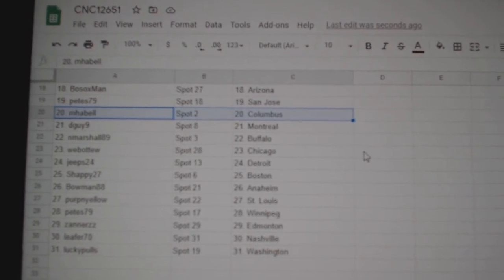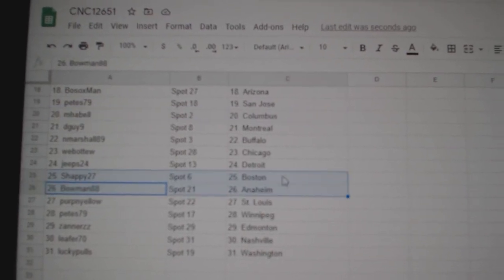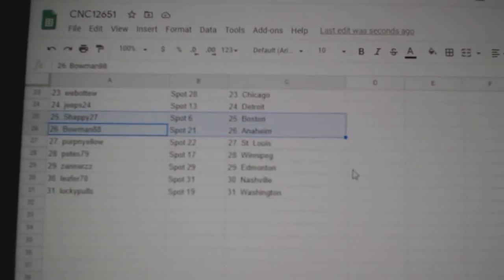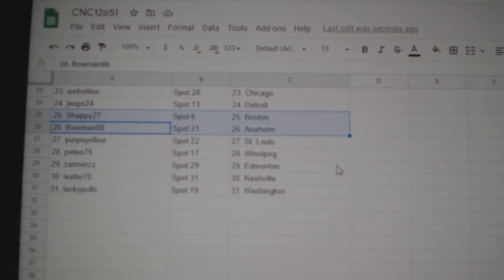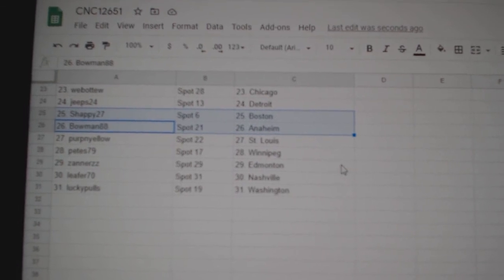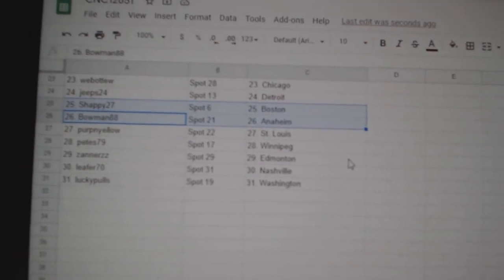Marshall Buffalo, Web02 Chicago, Jeeps Detroit, Shappie Boston, Bowman Anaheim, Purpin Yellow St. Louis, Pete's Winnipeg, Xanners Edmonton, Leifer Nashville, and Lucky Poles Washington.